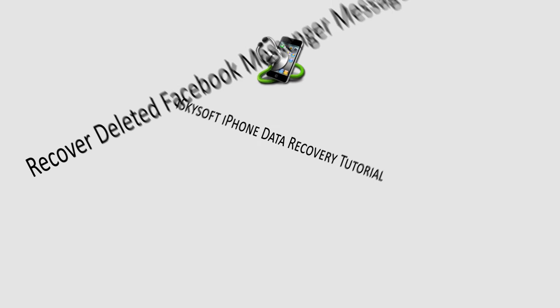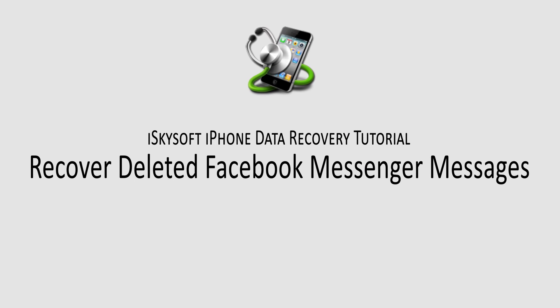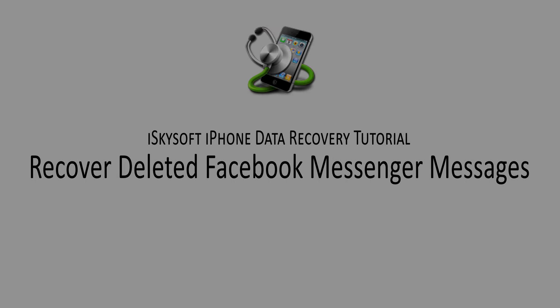And that is it for this tutorial. I hope you guys enjoyed. That is how you recover and archive deleted Facebook messages on your iPhone or iPad.